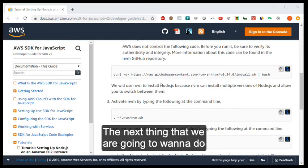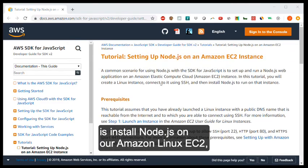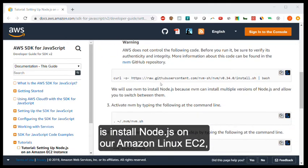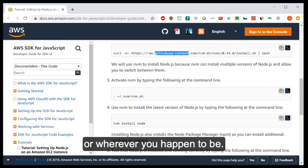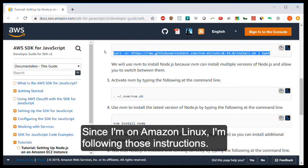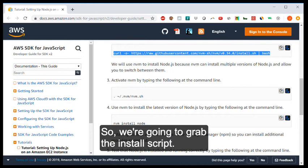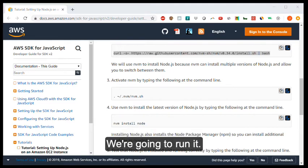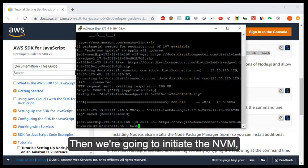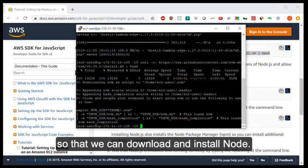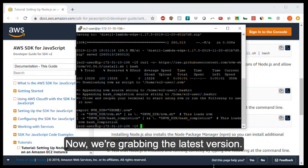The next thing that we are going to want to do is install Node.js on our Amazon Linux EC2 or wherever you happen to be. Since I'm on Amazon Linux, I'm following those instructions. So we're going to grab the install script, run it, then we're going to initiate the NVM so that we can download and install Node.js. Now we're grabbing the latest version.